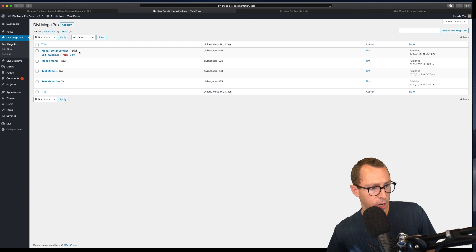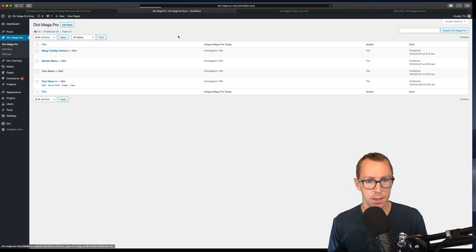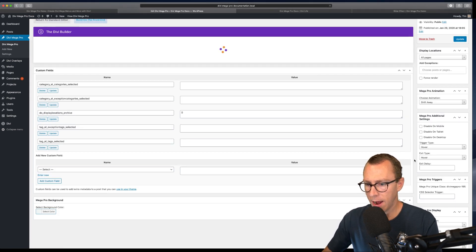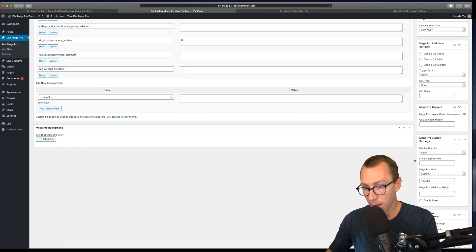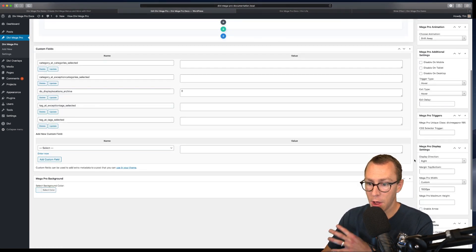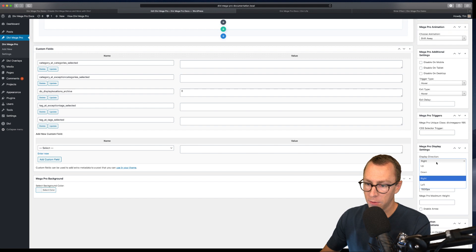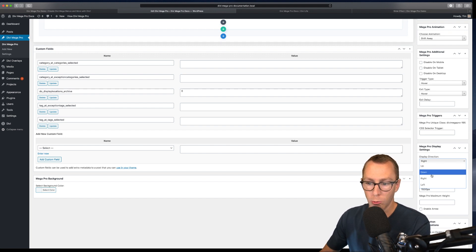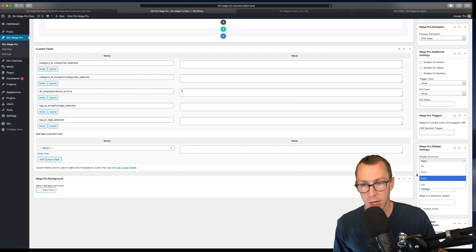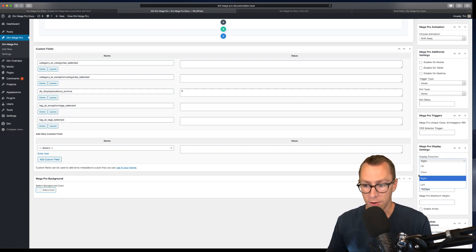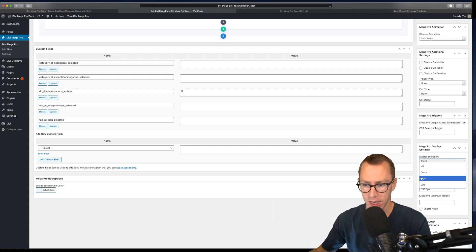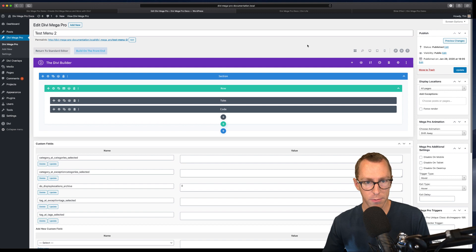Let me show you how to configure that. Rather than setting top or bottom, which were previously the only options in Divi Mega Pro, now for the display direction you simply choose right or left. If you have a left vertical navigation menu, you would select display right, because you want it to display to the right of the navigation menu. Super, super easy, built right in.